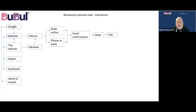From awareness and consideration you then move through to the interaction. Here they're either booking online or phoning to book. They'll get an email confirmation, then they go to the restaurant, have the meal, and pay.